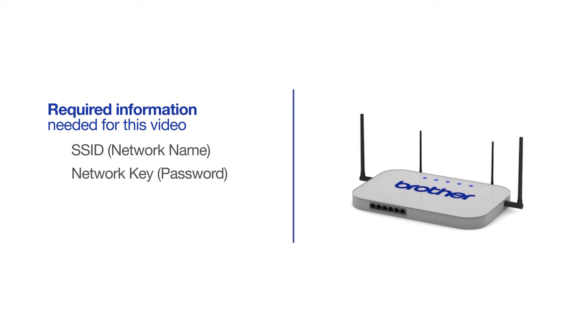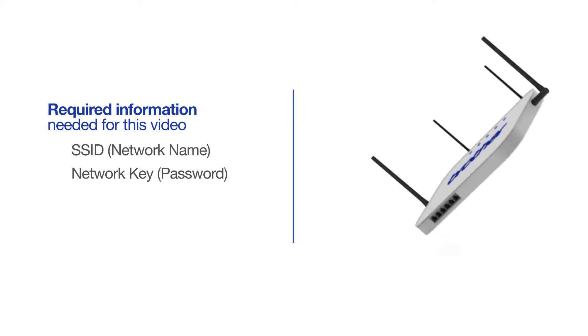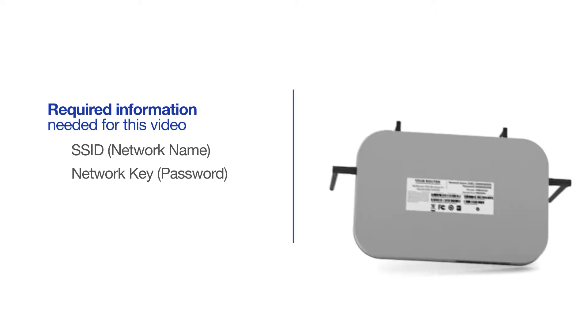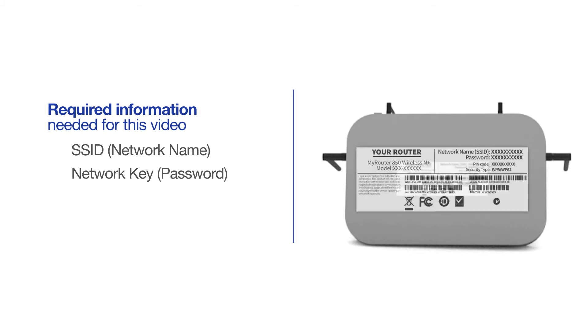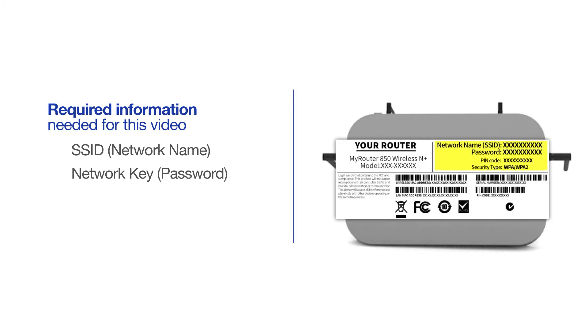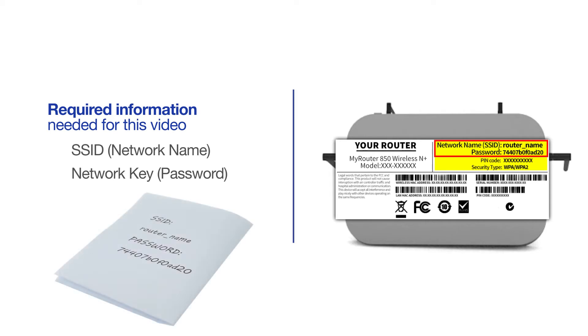The default settings for your router or access point can be found on the equipment label. If your SSID or network key contain both uppercase and lowercase letters, be sure to record them, as both of these credentials are case sensitive.